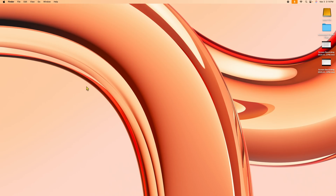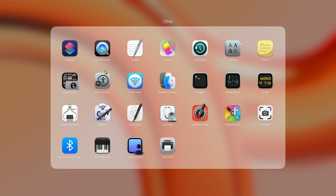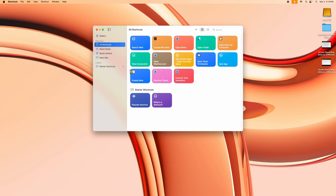Here's my desktop. The first thing I'm going to do is go into Launchpad, search for the Other folder, click on that, and there's a Shortcuts program right here — you can see the little symbol for it. I'm going to click on that and launch Shortcuts.